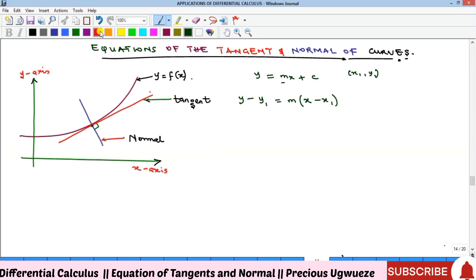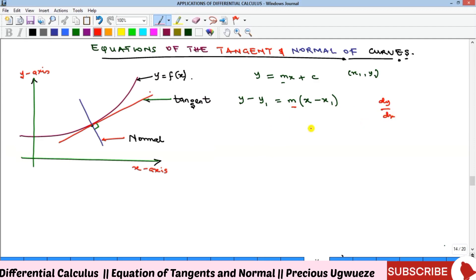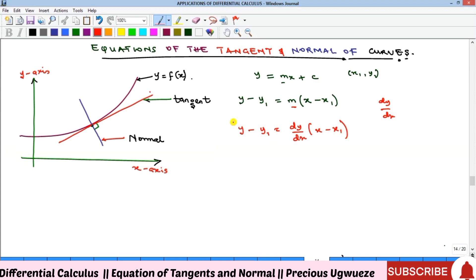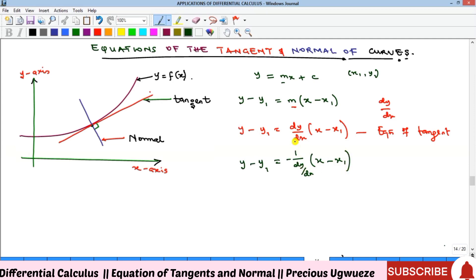The full form is y − y₁ = m(x − x₁). Since the slope of the tangent line is given as dy/dx, we replace m with dy/dx: y − y₁ = (dy/dx)(x − x₁). This is the equation that helps us get the equation for the tangent. For the normal, the slope is the negative reciprocal of dy/dx; only the slope changes.